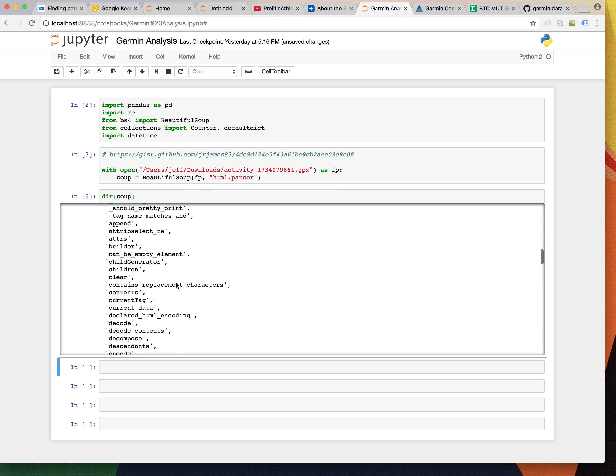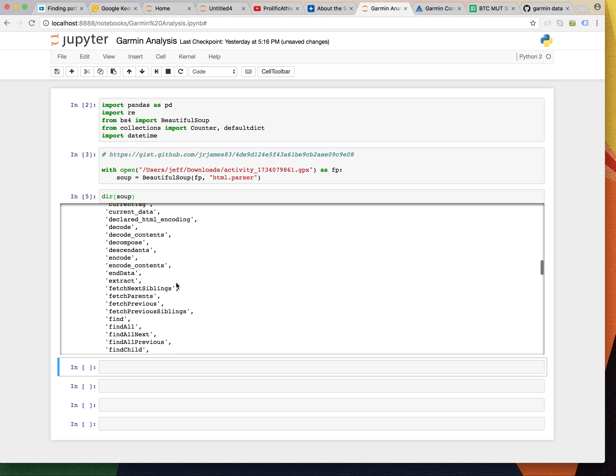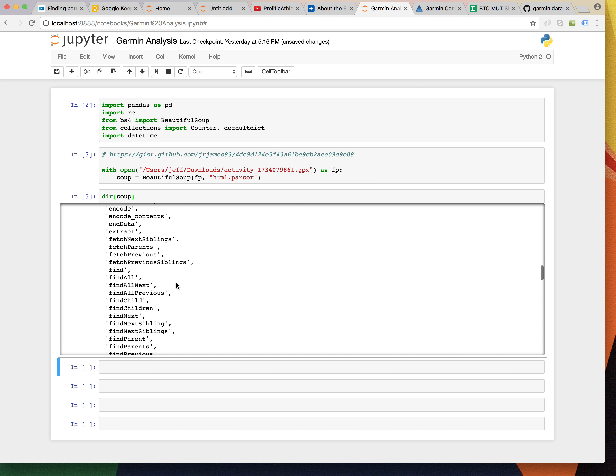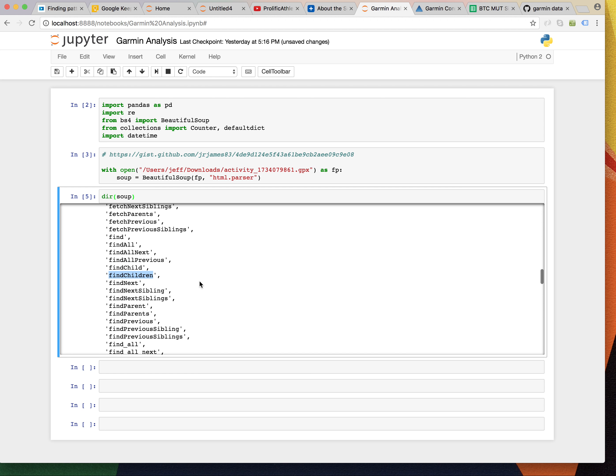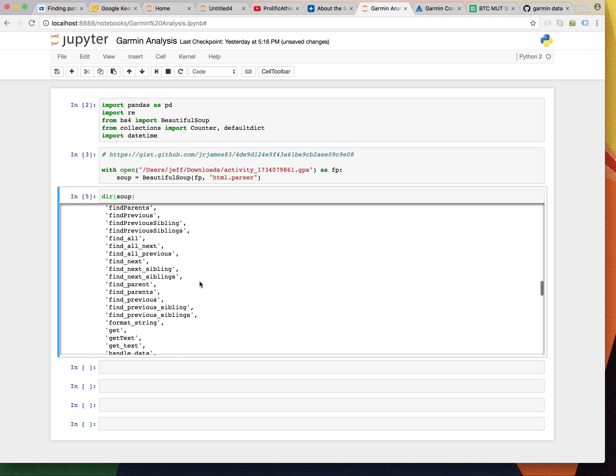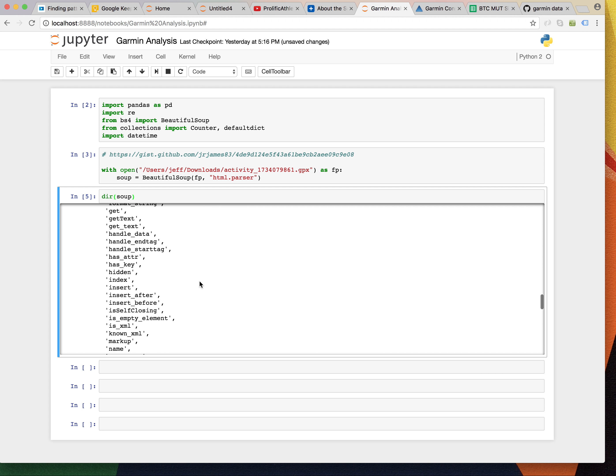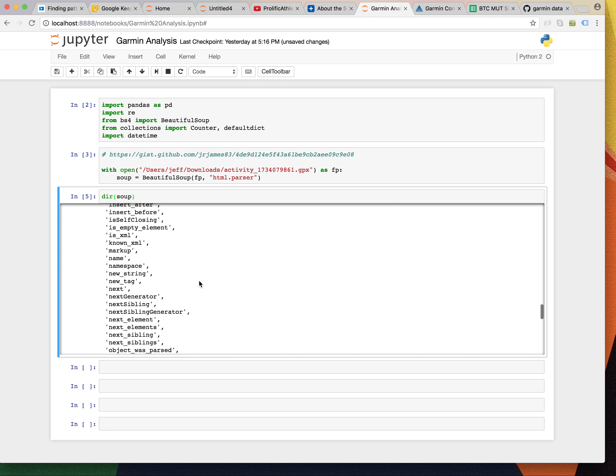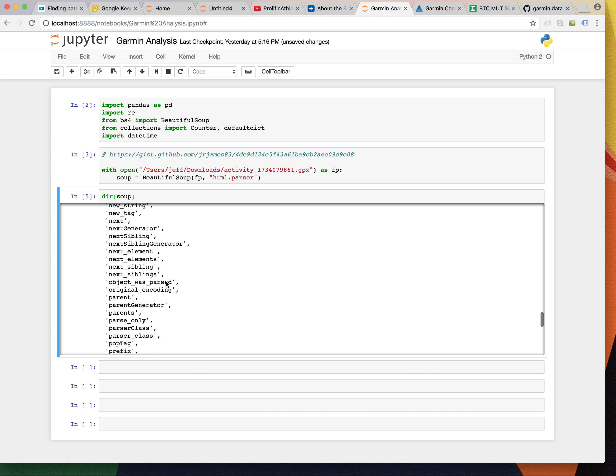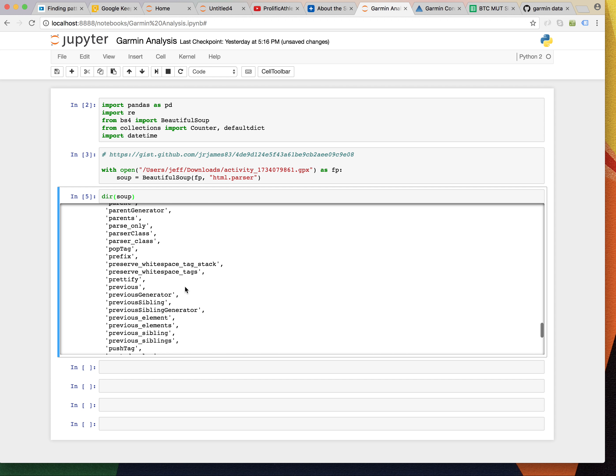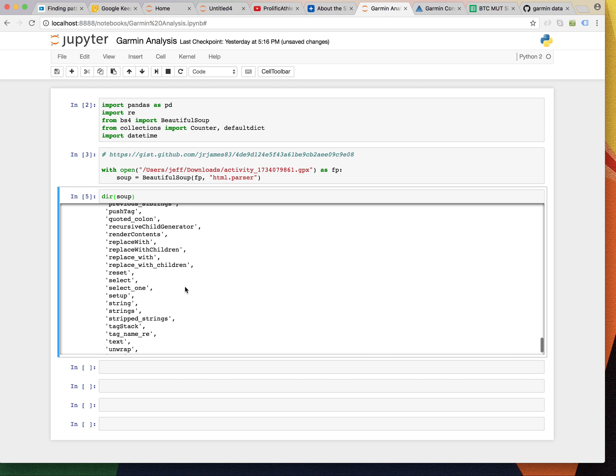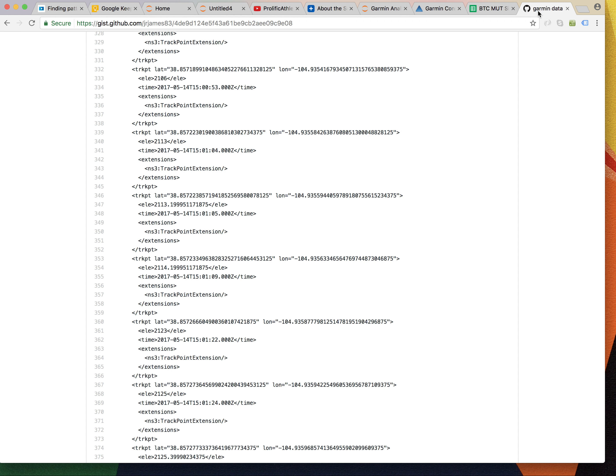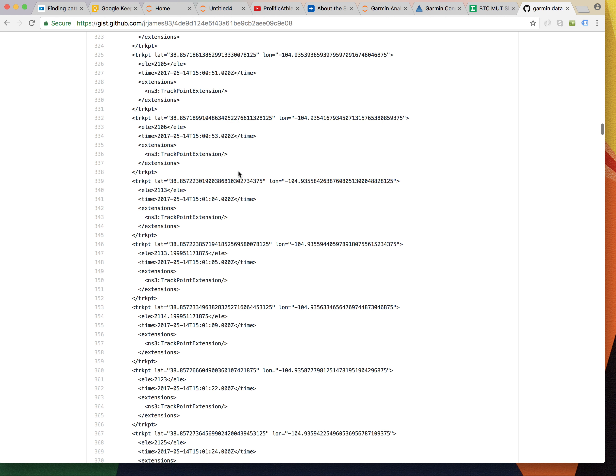So, the interesting functions here, these methods, we're going to be looking at findAll and findChildren. And there are a lot of things you can do with Beautiful Soup, but I'm not that familiar with it. I just use it for web scraping and parsing HTML. So, what we need to do is find all of these points.